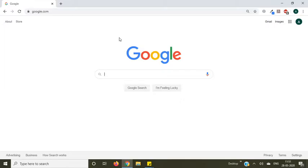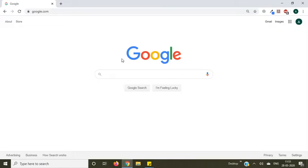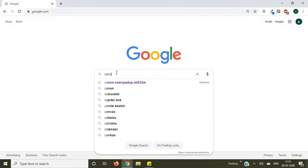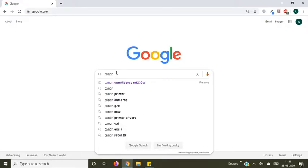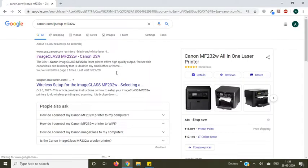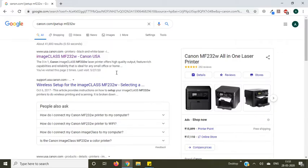In this tutorial I will provide steps to install Canon wireless printer without CD. First, you need to open Google, then type canon.com/ijsetup along with your printer model. If you have any other printer model, then you need to type that model number in the place of MF232W.